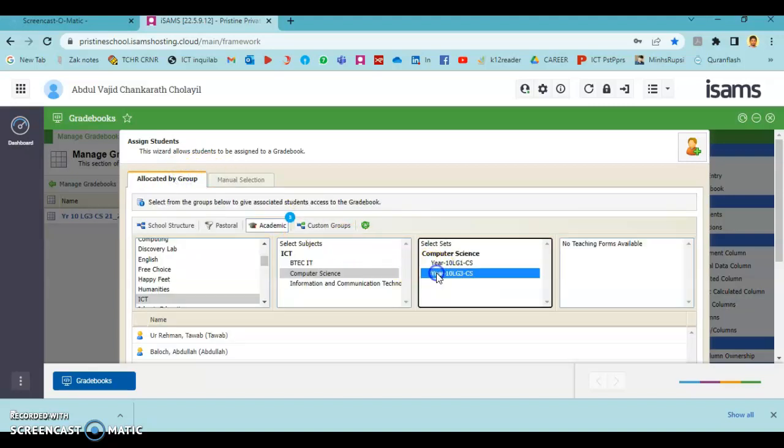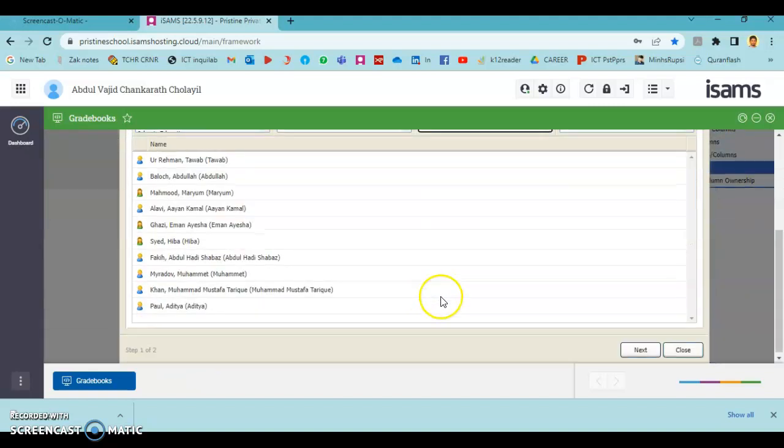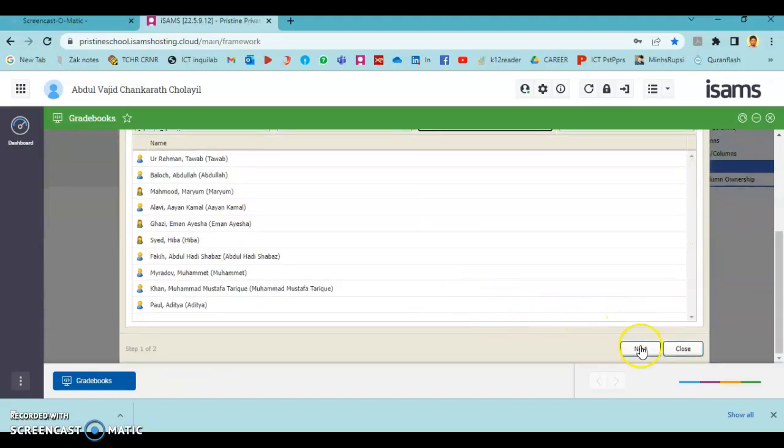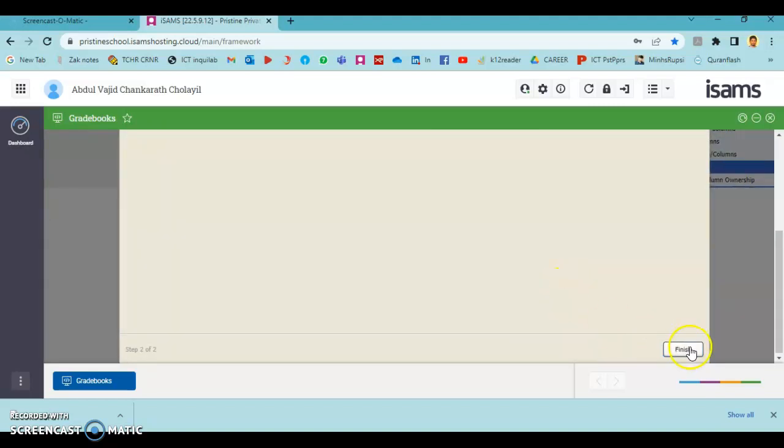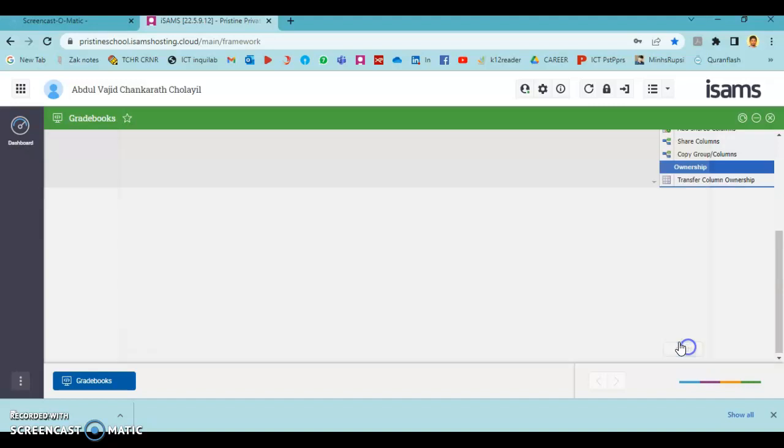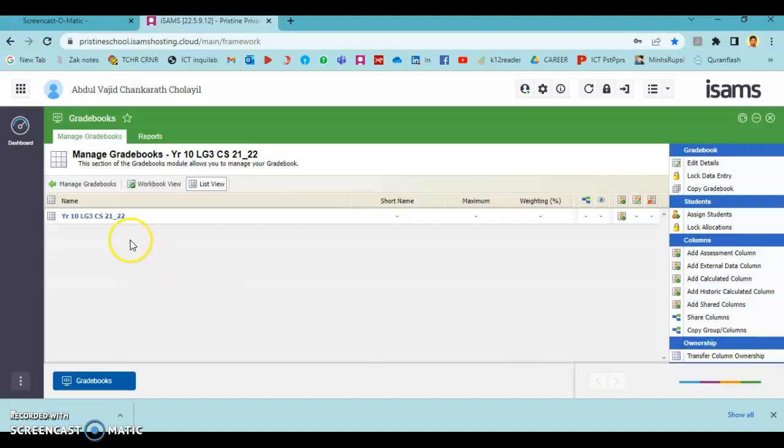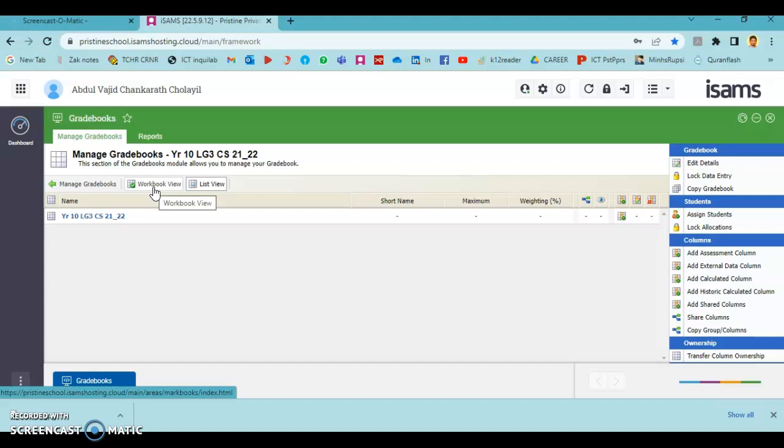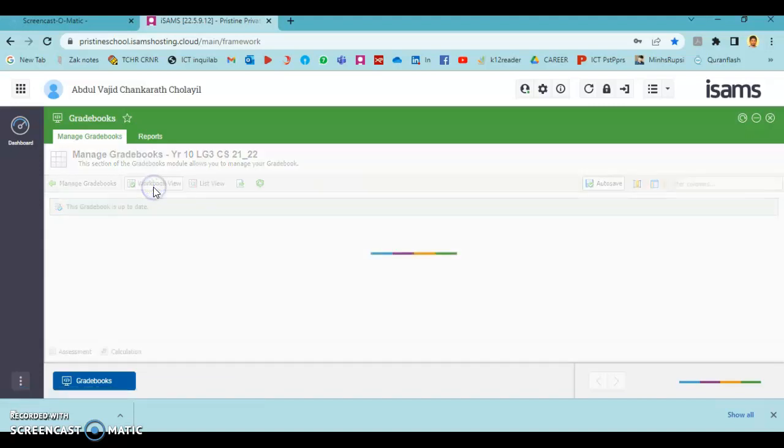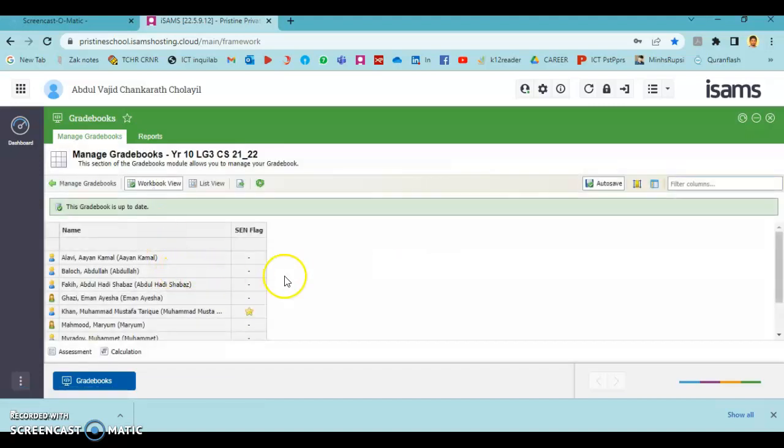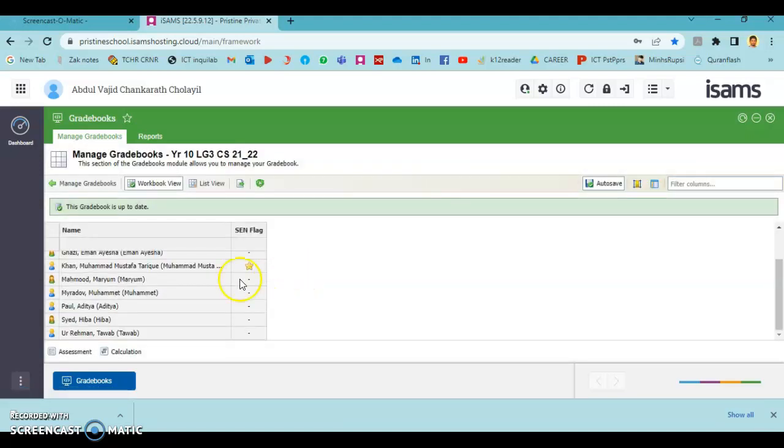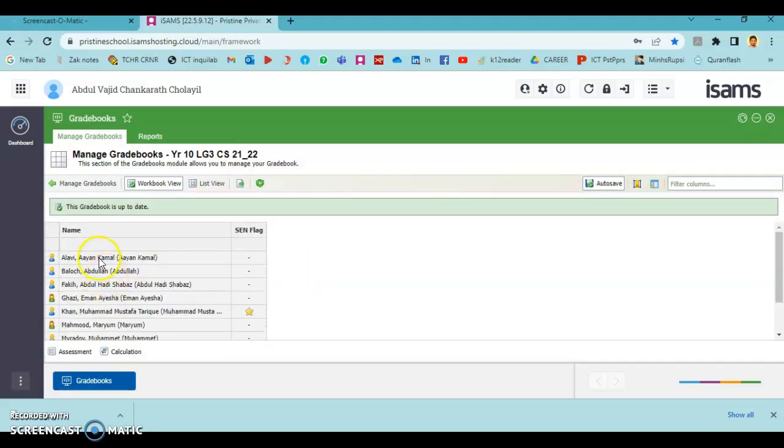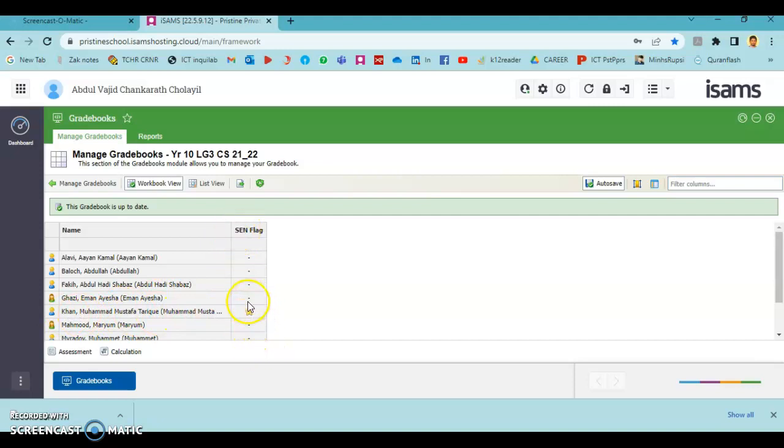Right now for me, learning groups are ready here, so I'm choosing it and pressing Next and Finish. If you want to see the modifications which you have done, you have to press Workbook View. See here, I have all the students from Year 10LG3 CS, and the send students are shown here with a send flag. Watch the next video to learn how to add marks and calculations. Thank you.